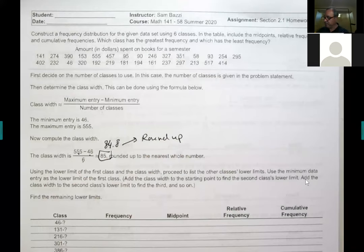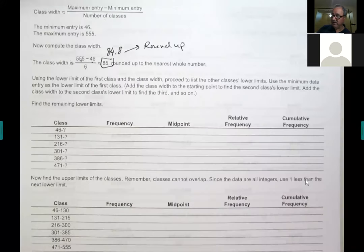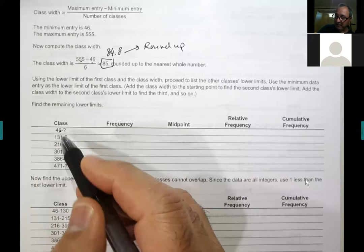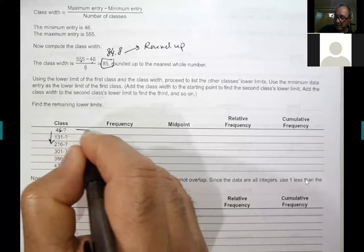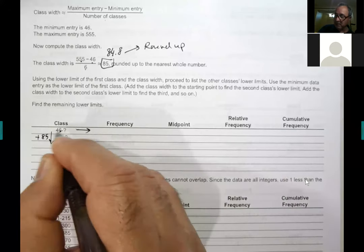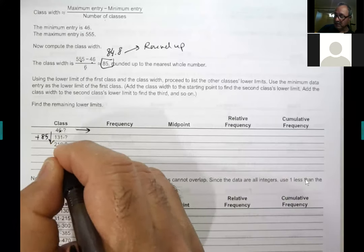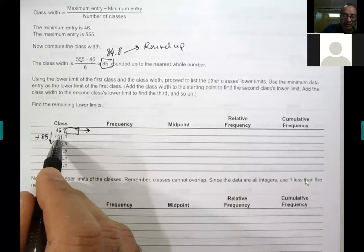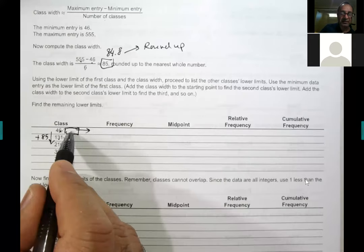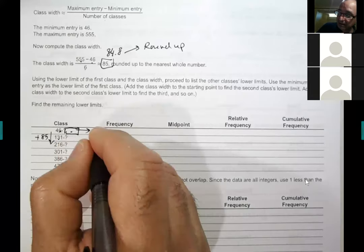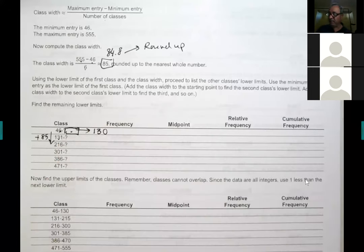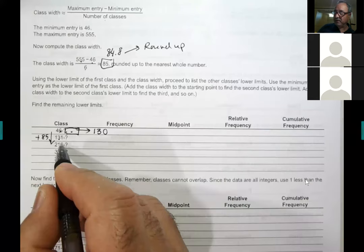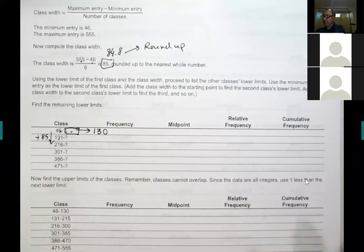You start with the lowest value, which is 46, and add 85 each time going down the column — not across. So 46 plus 85 gives 131, then 216, and so on. For the upper limit of each class, you put the value immediately before the next lower limit, so 130, then 215, 300, 385, and so forth.